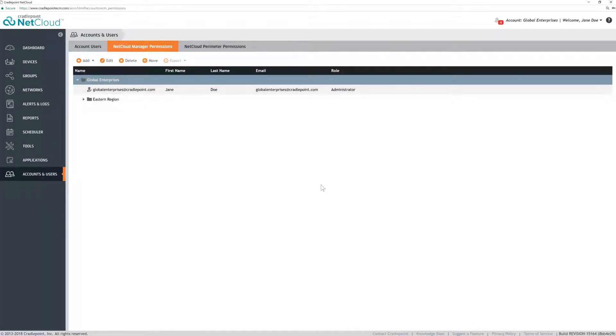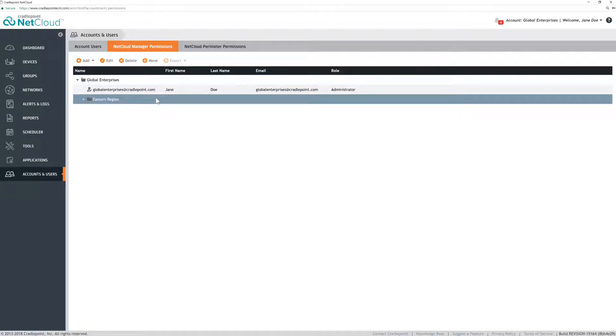In NetCloud Manager permissions, highlight Subaccount, click Add, then select User.